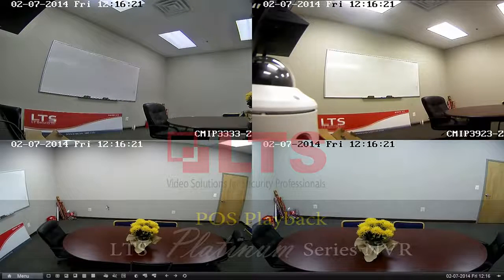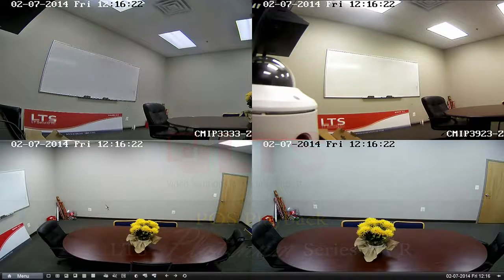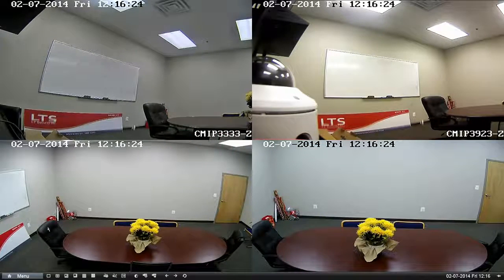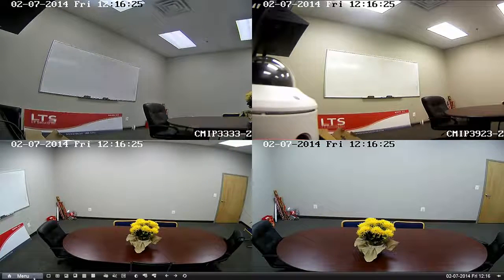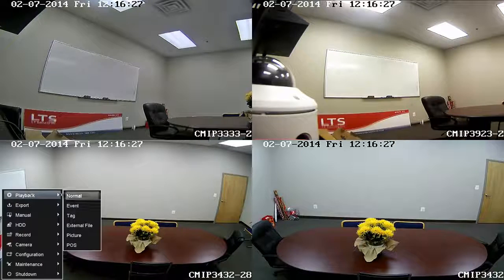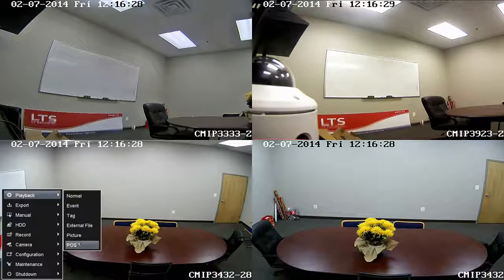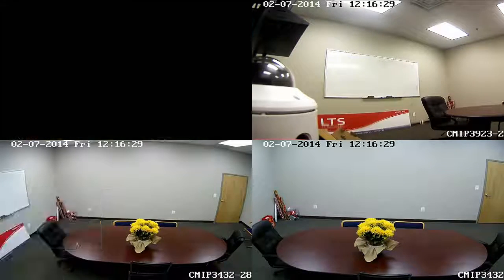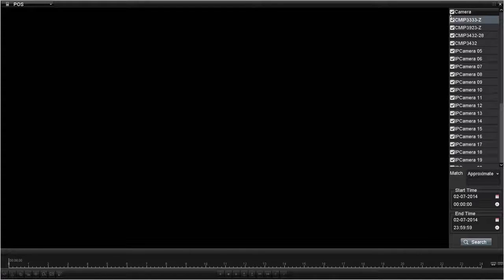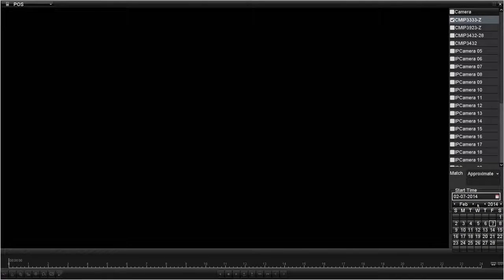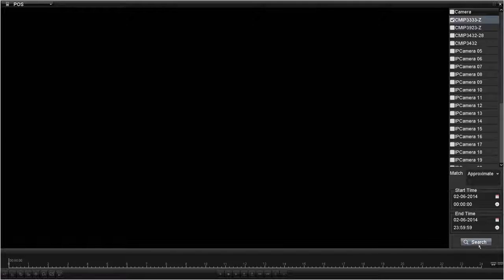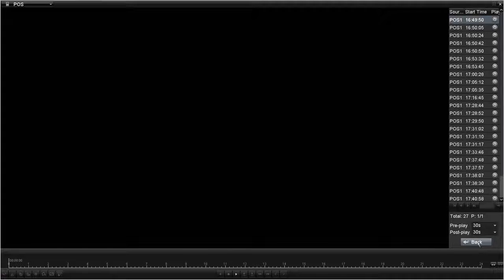Now, I'll show you the playback and export function for the POS. First, you go to menu, playback, and then POS. Select the camera on the right and then the start time and end time on the bottom. And then click on Search.